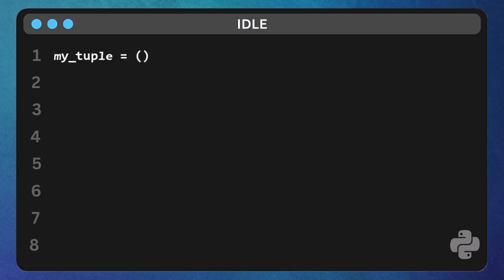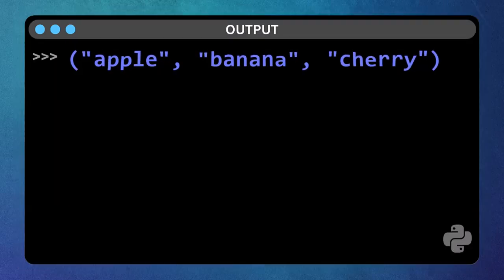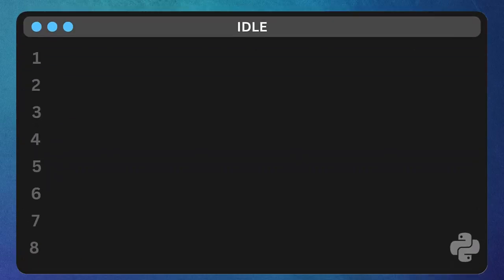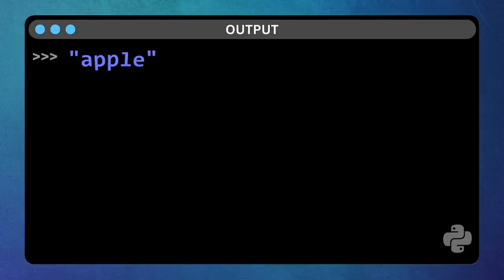Let's put some items - apple, comma, banana, comma, cherry, and close the parentheses. Print it out. Print my tuple. There's our tuple. Just like lists, tuples are ordered, and you can access items using their index. Try print my tuple zero. Works the same way.